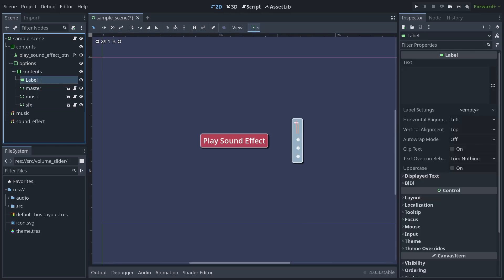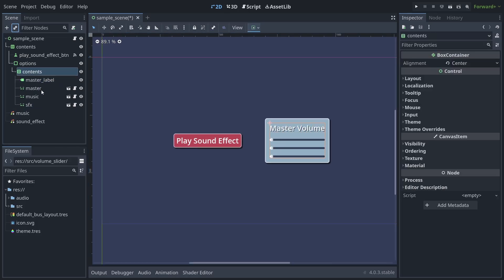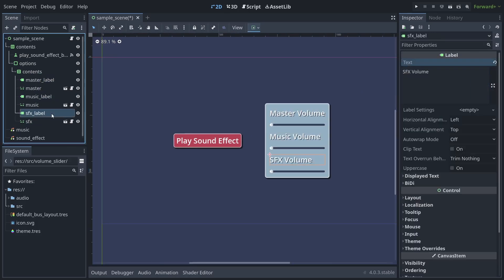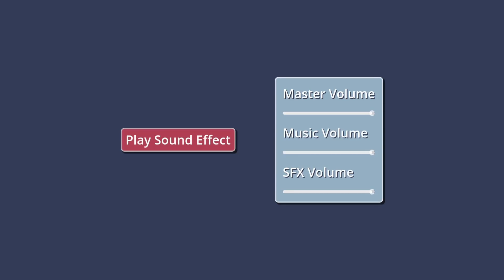Which, FYI, is case sensitive. Now when you run your game, you should be able to adjust each slider and have those changes reflected in your game's audio.